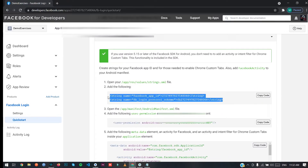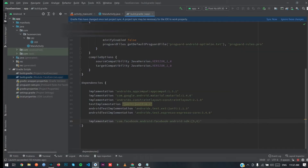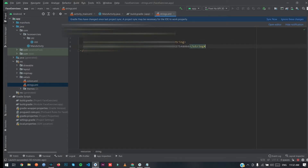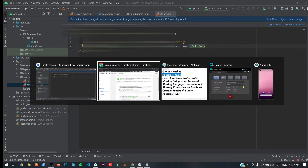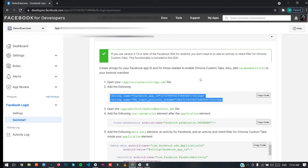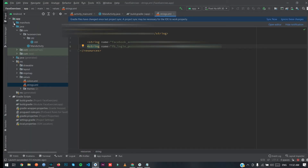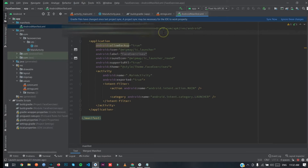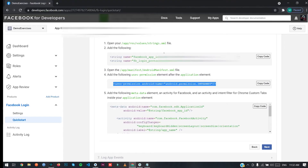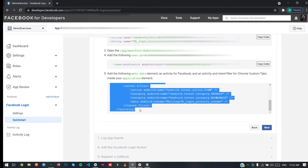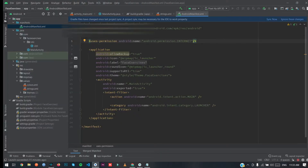Now copy these lines — your Facebook App ID, protocol scheme, and the internet permission. Paste them into your strings resource file and into your AndroidManifest file.